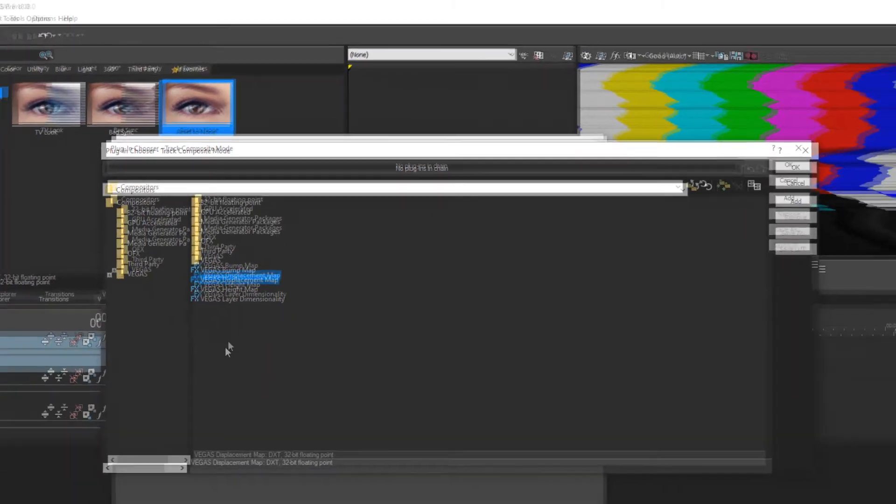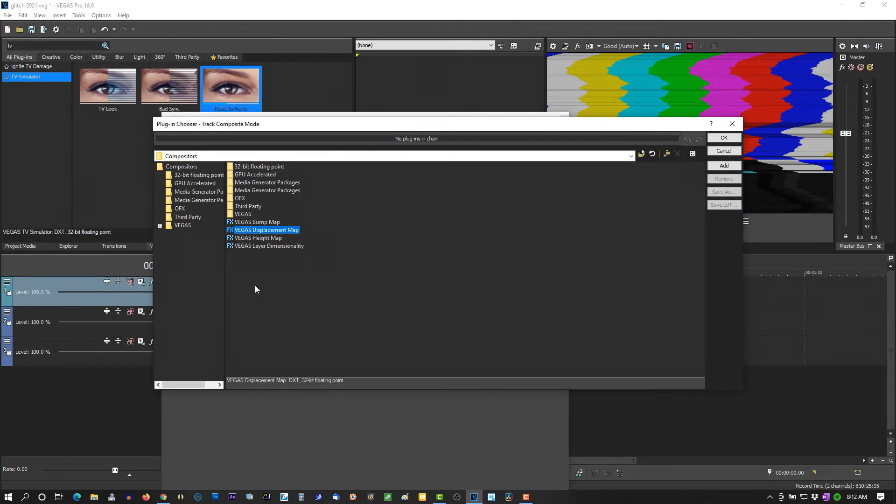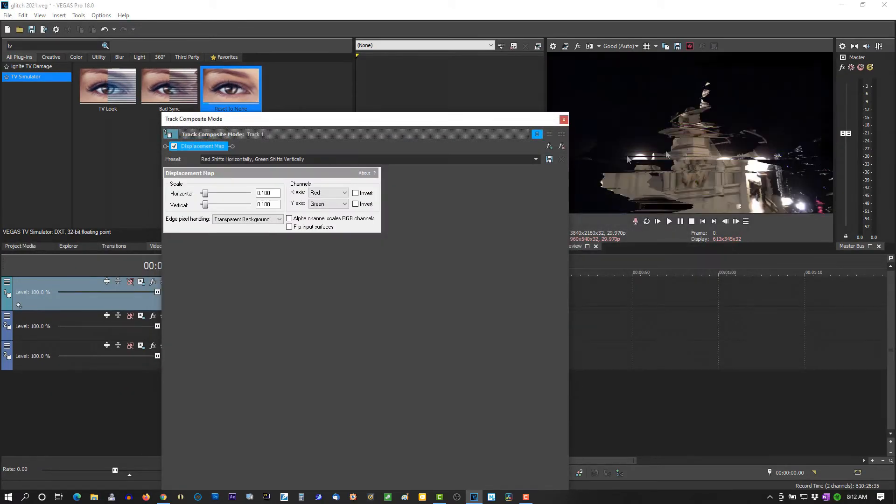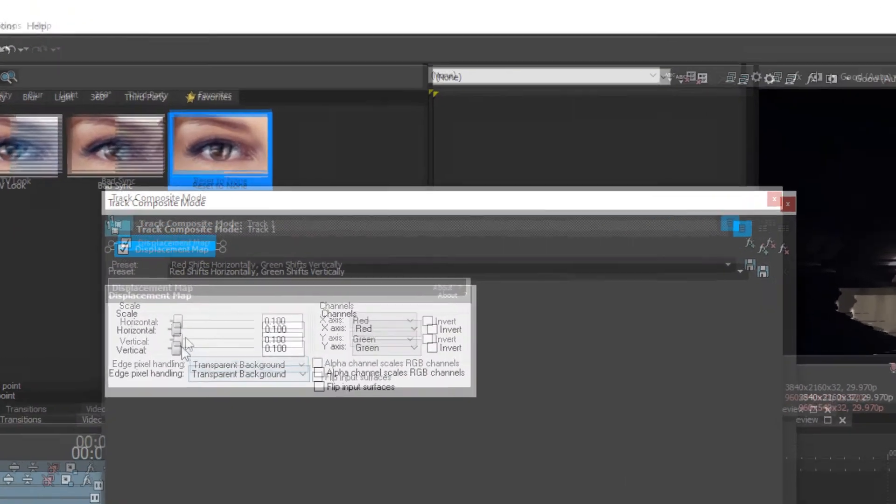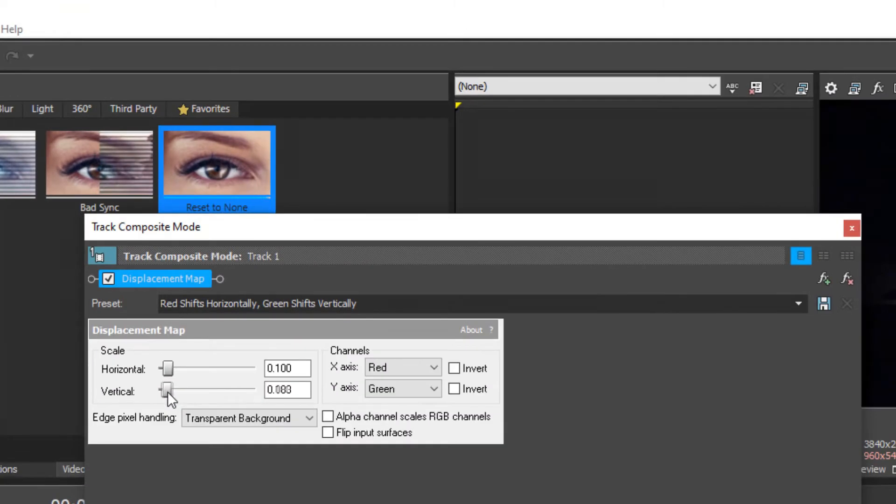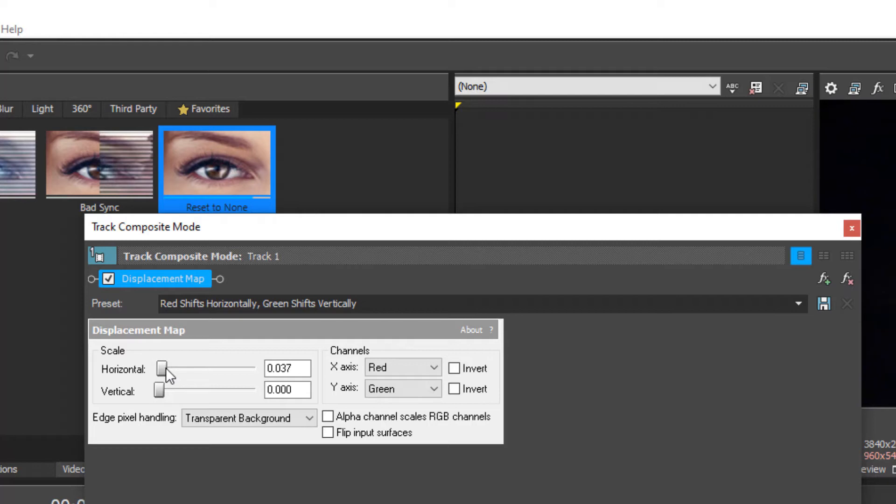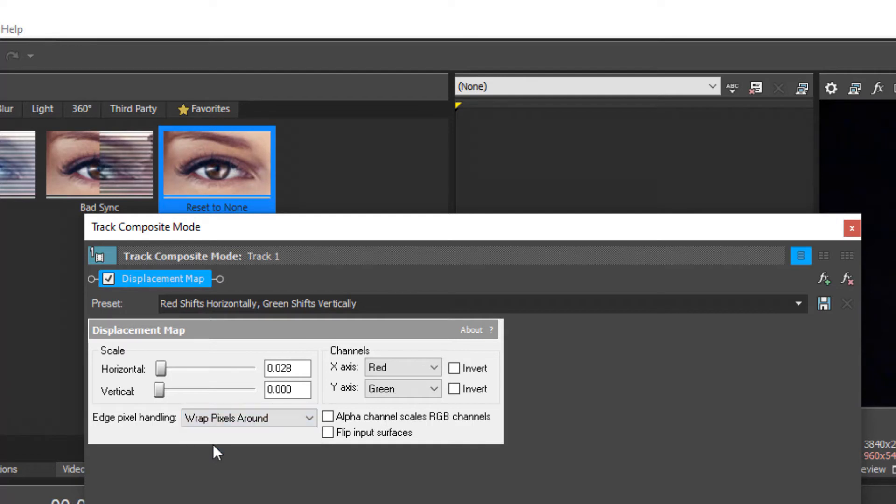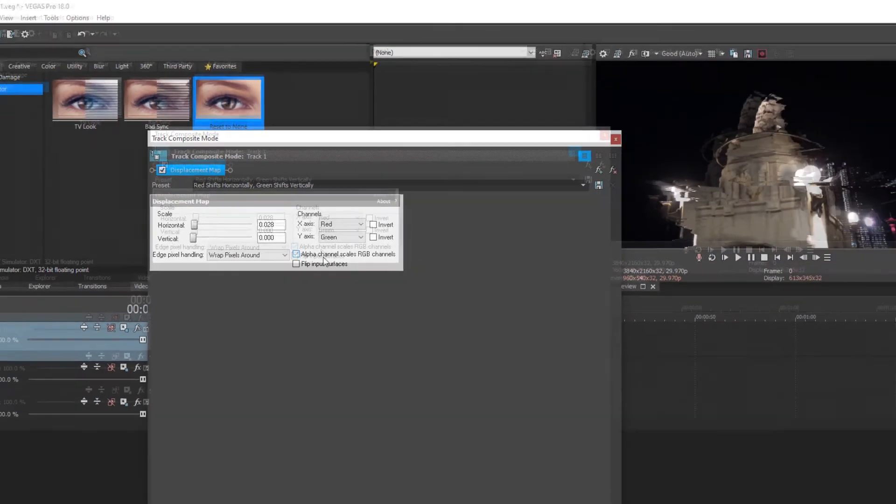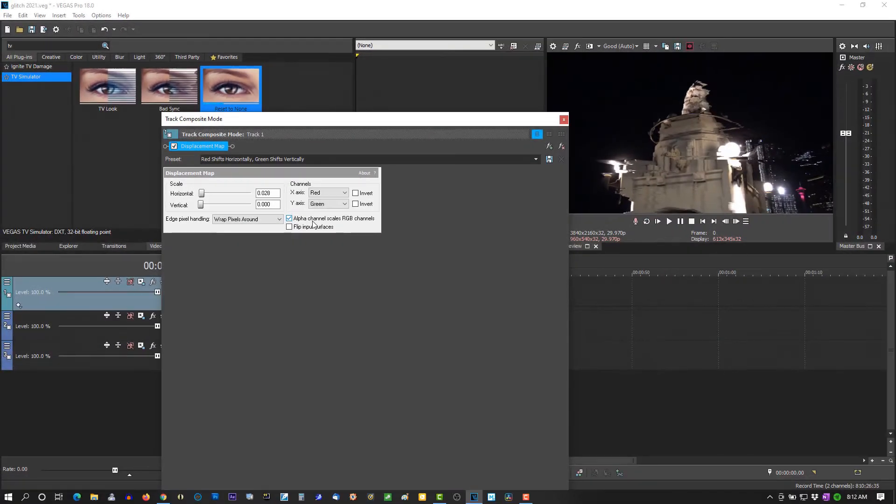And here I don't want any vertical adjustments here. I want it all horizontal. You know, we can go conservative, so we just go a little conservative, just a little glitch, not a real big glitch. Right there's good. Now edge pixel handling, wrap pixels around, alpha channel scales RGB channels, make sure that's checked. Good.